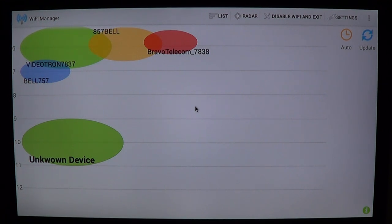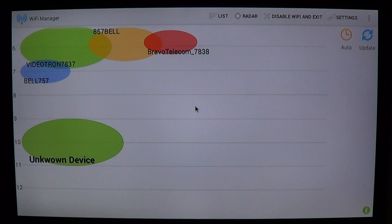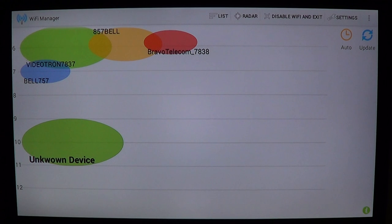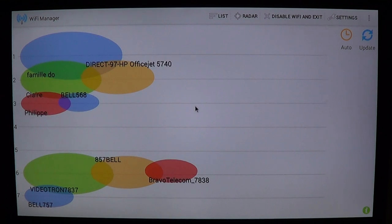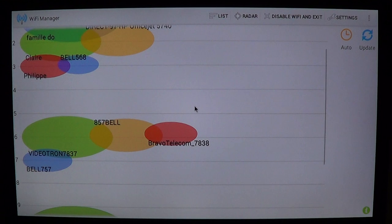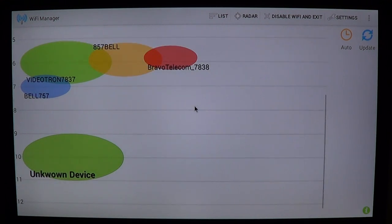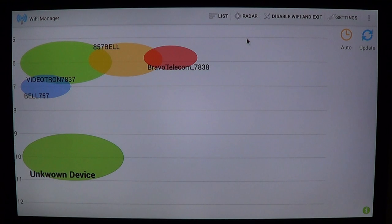Pretty much everybody stays put on the default channel. A lot of routers have an automatic channel-selection feature, but the problem with auto on most routers is that most of the time it just parks on one channel and that's it. By manually choosing your channel, you can get a channel that's clear, which will give you better performance — especially as you move away from your router.